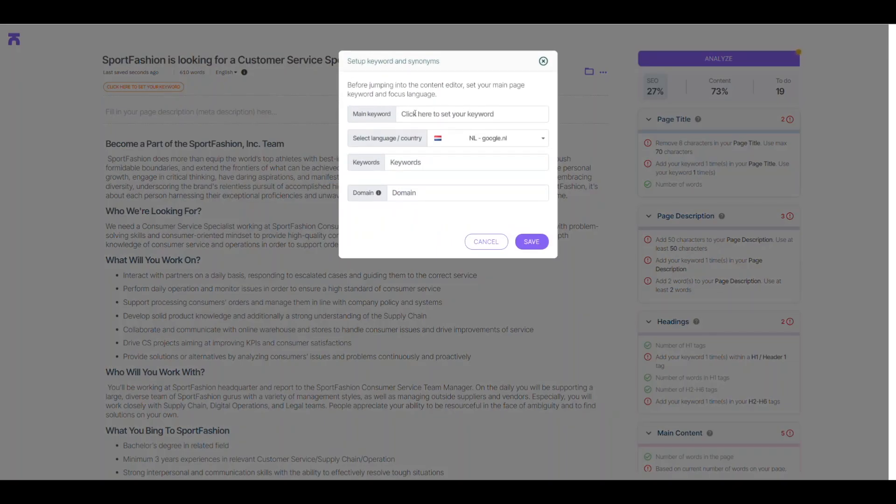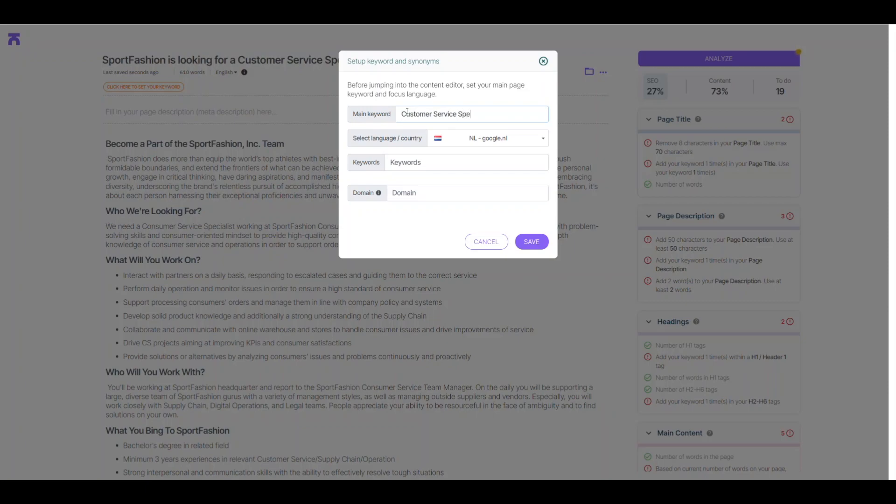Before getting started with the search engine optimization part, we need to select a keyword. This is how you can do that.